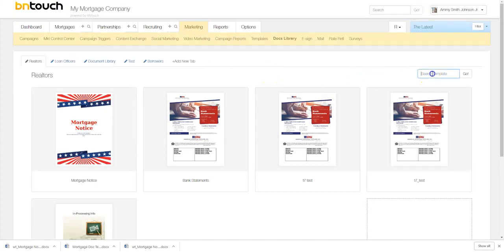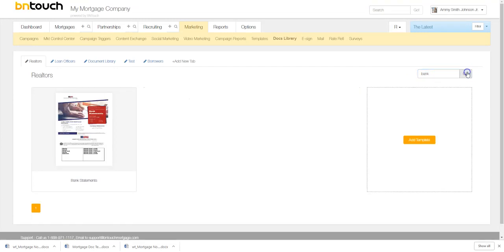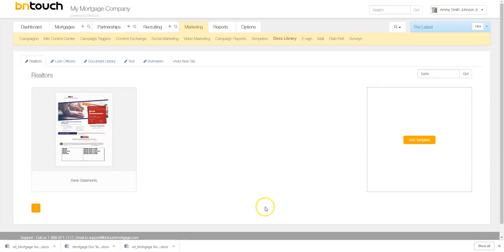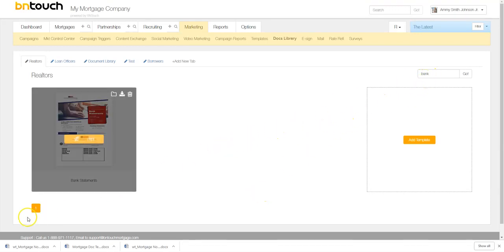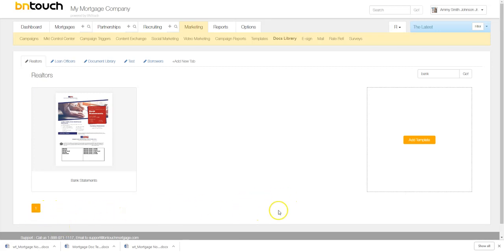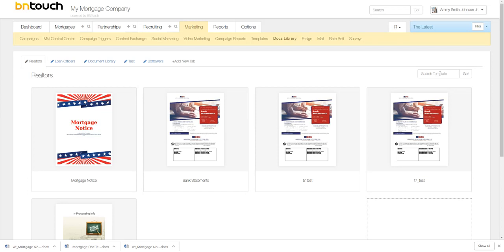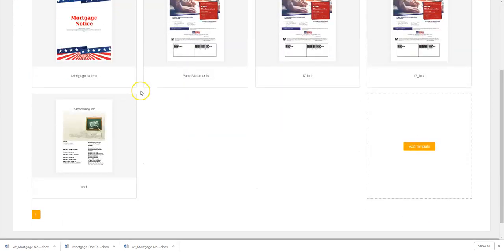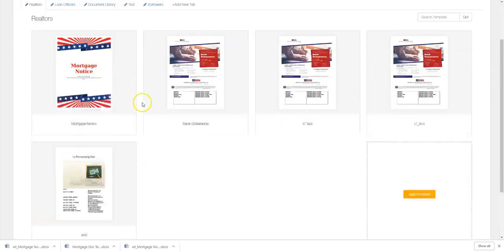Again, you can also search documents in here if you'd like. Let's go ahead and we'll do, we'll just type in bank. There you go. Our bank statements will come up. So you can actually, let's say you have hundreds of these in here. You're going to want to find something quickly. You can search for documents as well. You'll see down here at the bottom, it will split into different pages as you start to get a lot of documents in here. So this search tool is going to come in very much handy when you are trying to find something specific very quickly.